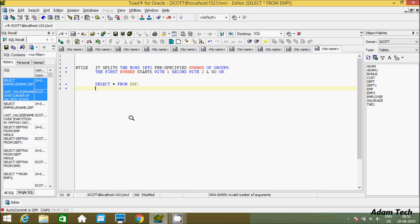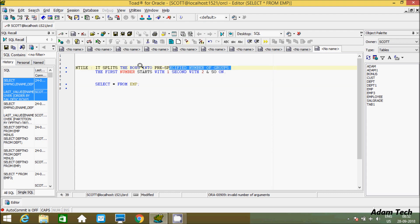Hi guys, in this video I am going to discuss the NTILE function in Oracle Database. I am using SQL Developer for Oracle and currently working on the Scott schema. The NTILE function splits the rows into a pre-specified number of groups, and the group values start with 1, then 2, and continue like that.